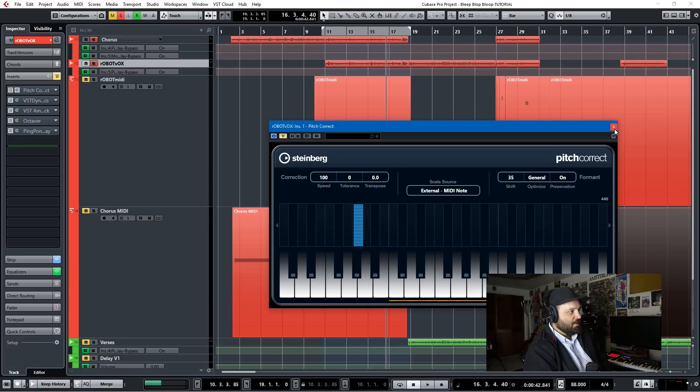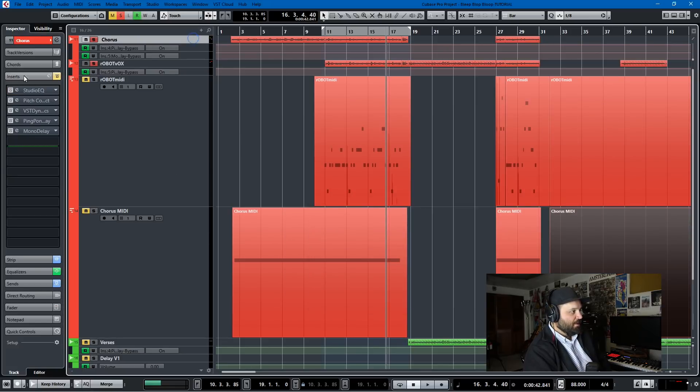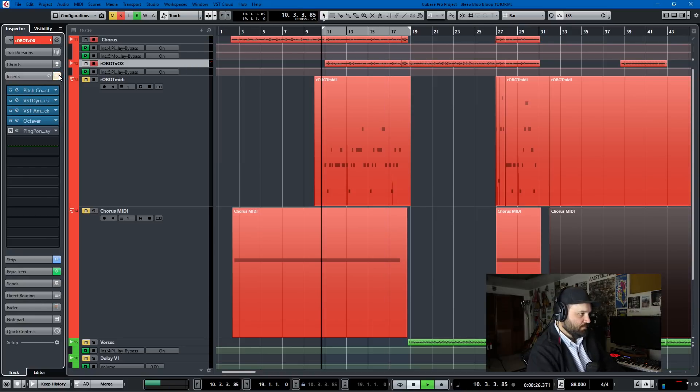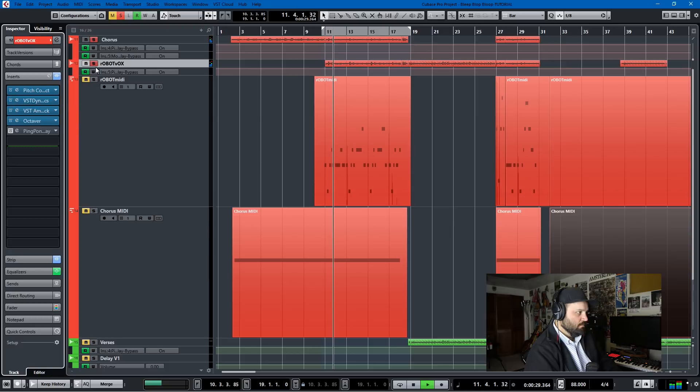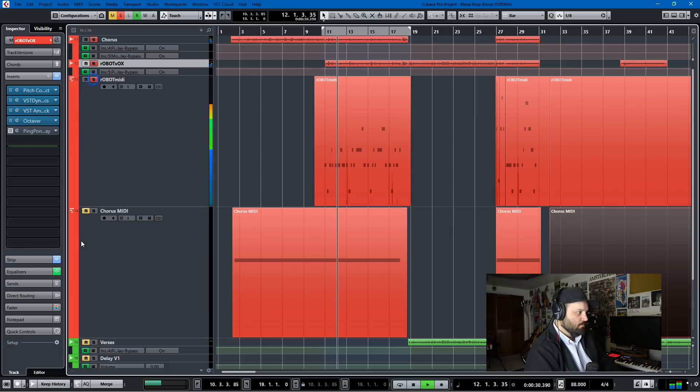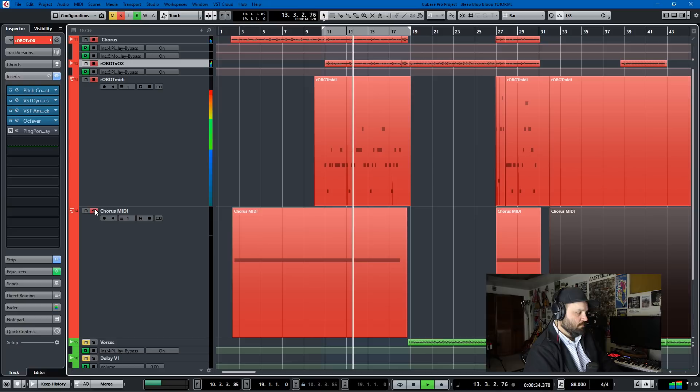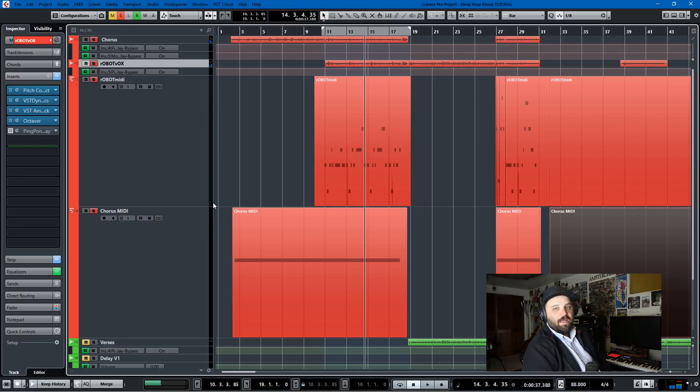And so here on Robot Vox, I have that pitch correct. And on the chorus, I also have the pitch correct. We'll un-bypass these and we'll see what we get. I'm like bleep, blop, bleep, blop, bloop. Computers making music with my Indian flute. I'm saying bleep, blop, bleep, blop, bloop. Computers making music with my Indian flute.